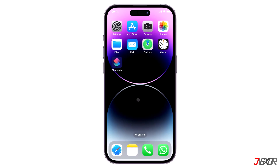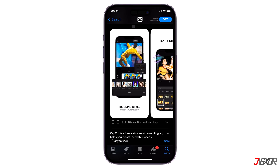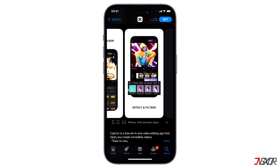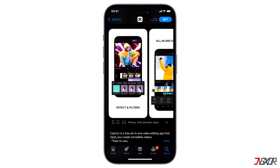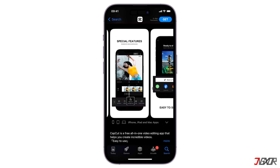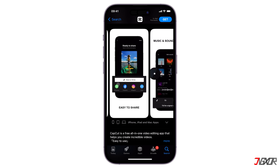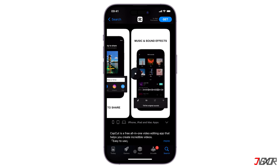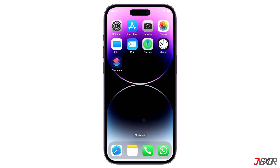Hi and welcome to a new video. CapCut is a free and easy to use video editing tool that gives its mobile users access to a wide range of customization features. In this video, I will show you how you can download this app on your iPhone. Let's go!